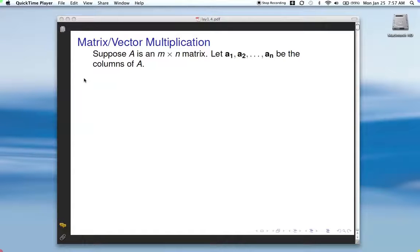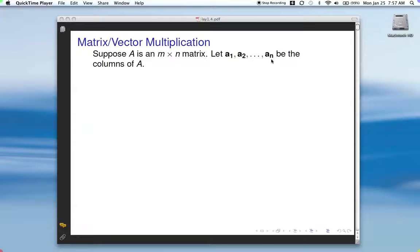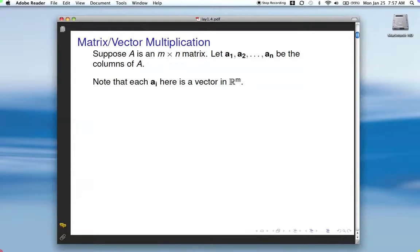I want to start off today talking about multiplying a matrix with a vector. Let's suppose that we start off with an M by N matrix A, and we're going to let A1, A2 through AN be the columns of A. Each of these is a column vector, not a scalar. Each A sub I is a vector in R^M, since there are M rows in A, each column would have M entries.